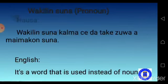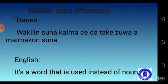Wakil Nsuna — Pronoun. Wakil Nsuna Kalama Chide Tekinu Nsuna Amemokwa Nsuna. In English, it is a word that is used instead of a noun.